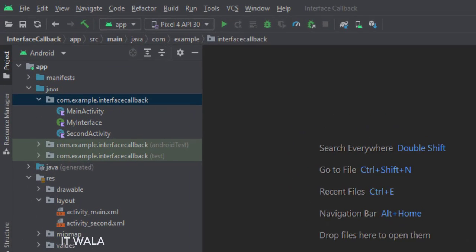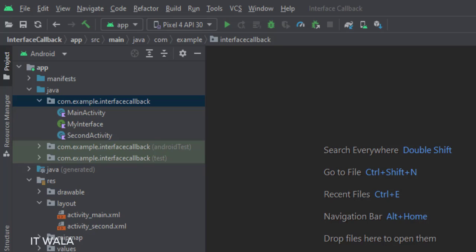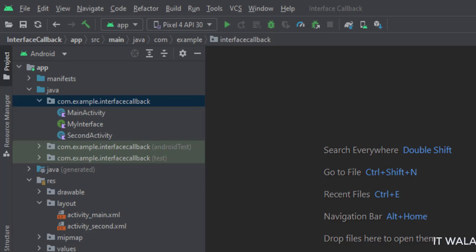Here we have the main activity, a second activity, and an interface. And in the UI, we have an activity_main.xml file, which is the layout of the main activity. And activity_second.xml file, which is the layout of the second activity.